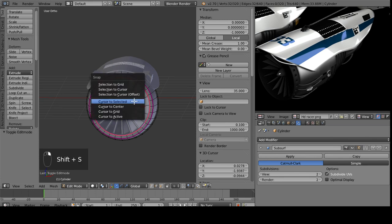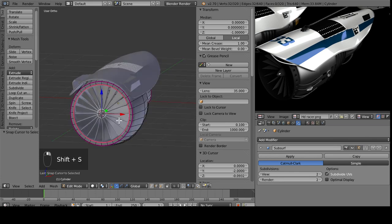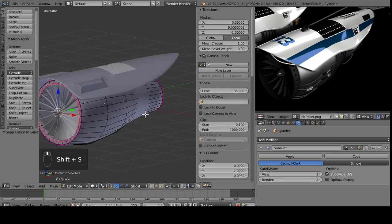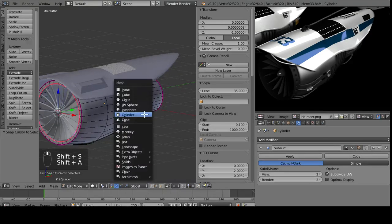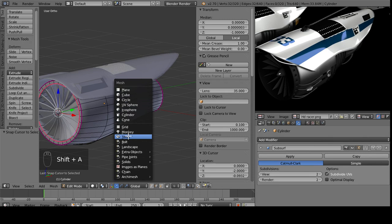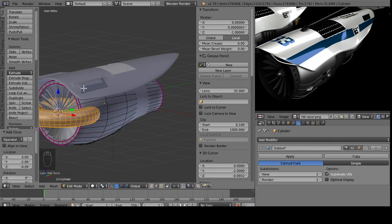To do that, you just shift the cursor to selected. Then we're going to add a torus right down here.